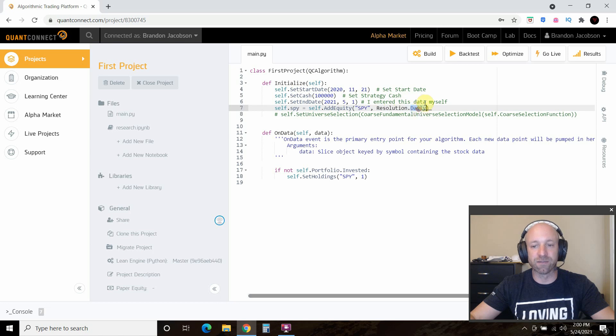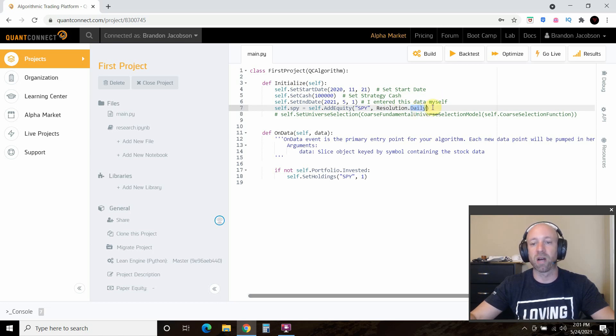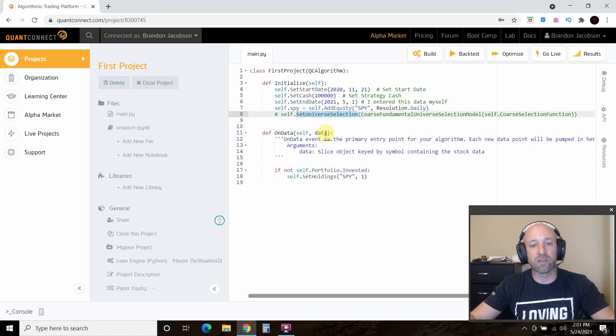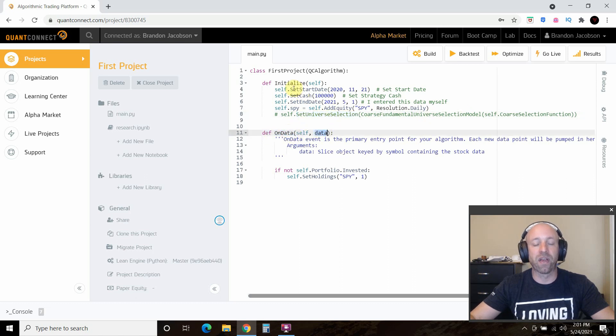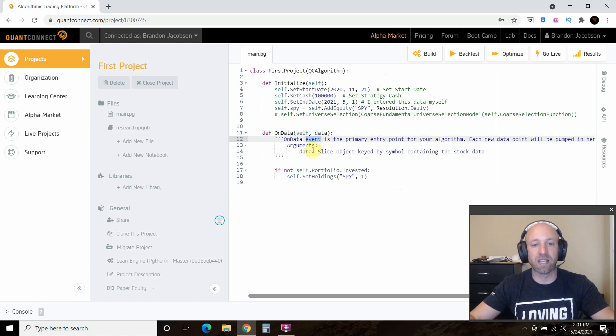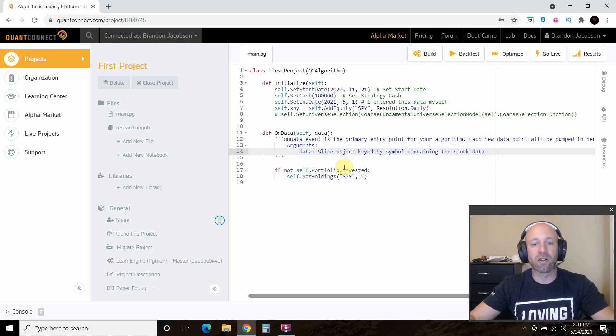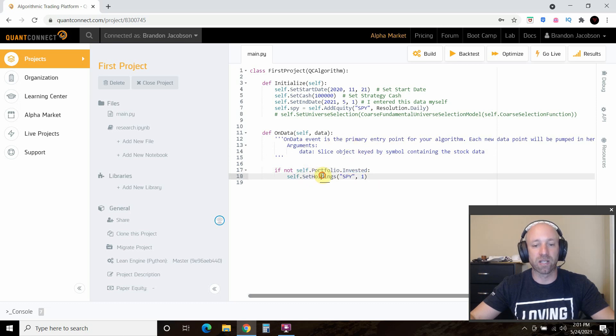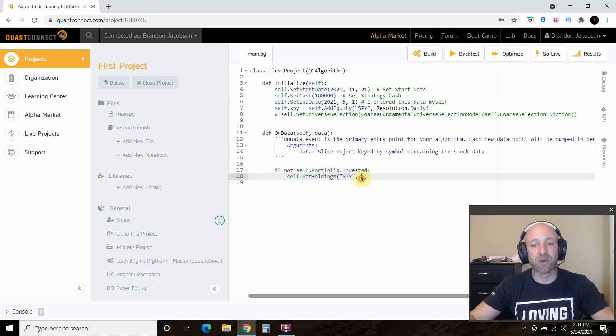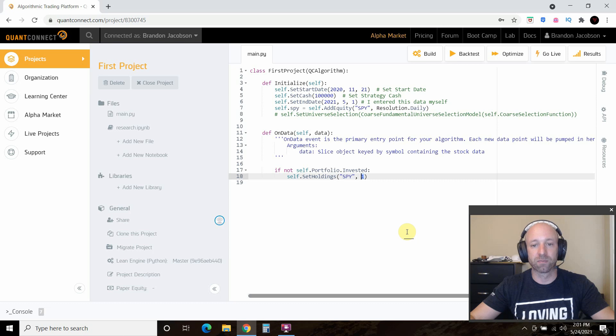Daily is fine, but maybe to the minute is more appropriate for whatever model we make in the future. Ignore this set universe selection for now. Then you'll have a function called onData, that's the data that your algorithm is going to use. It has some pre-made multi-line comments in here. But all we do is say, if not self.portfolio.invested, so we don't have a real portfolio, then I'm going to set the holdings, self.setHoldings, to spy, and we're going to execute one trade. So this is the start of our strategy.